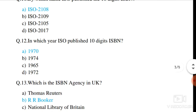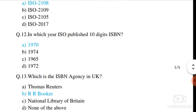Question number 12. In which year did ISO publish the 10-digit ISBN? ISO published the 10-digit ISBN — the answer relates to the year of ISO 2108 publication.